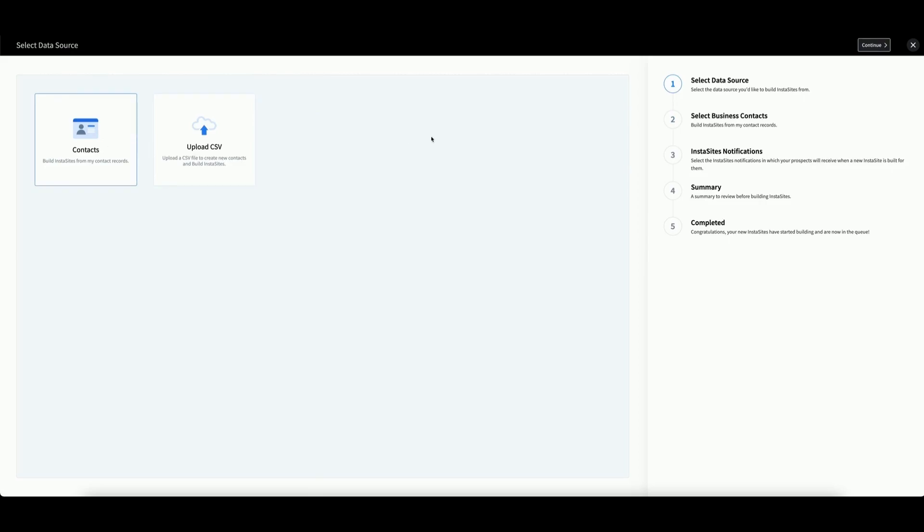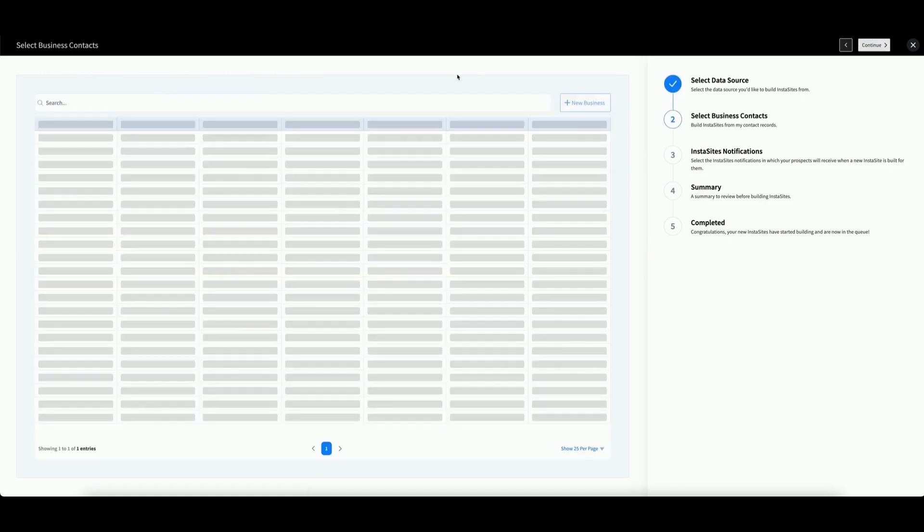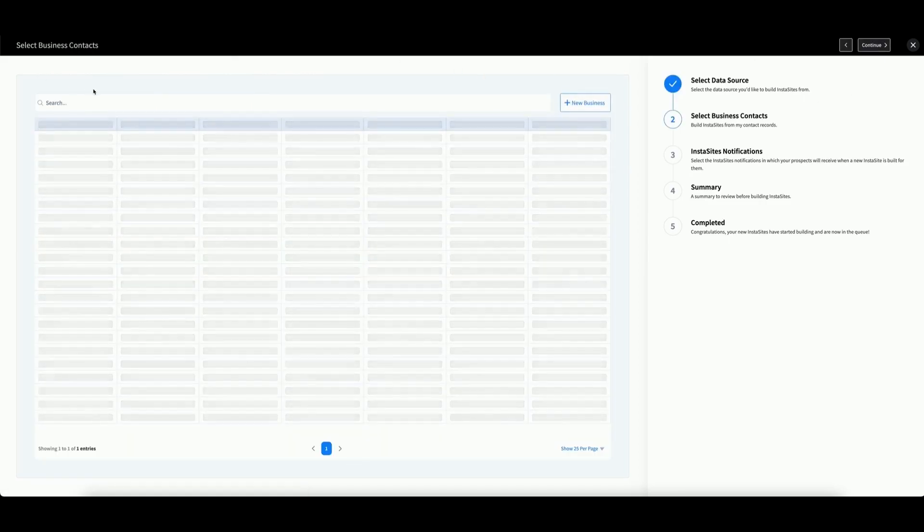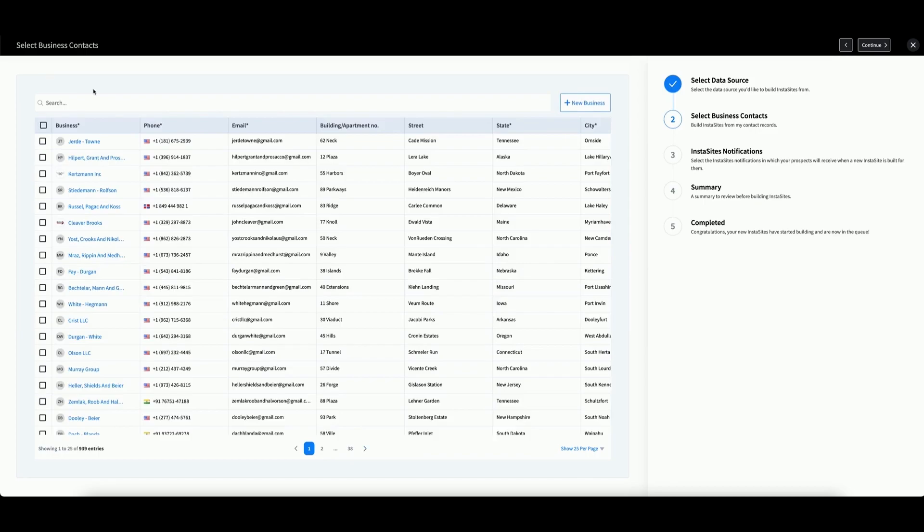Select your option and then click Continue. Regardless of the data source you use, you should arrive at a new screen which features a table of your contacts that looks like this.